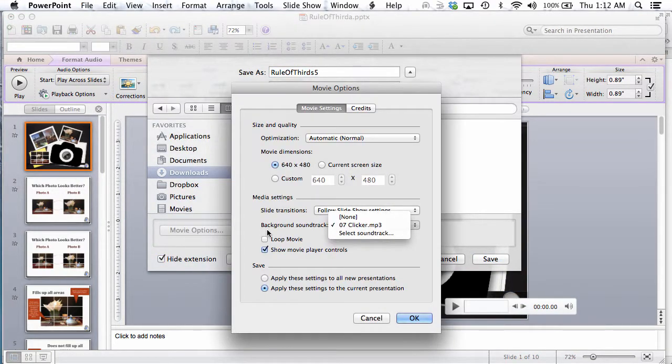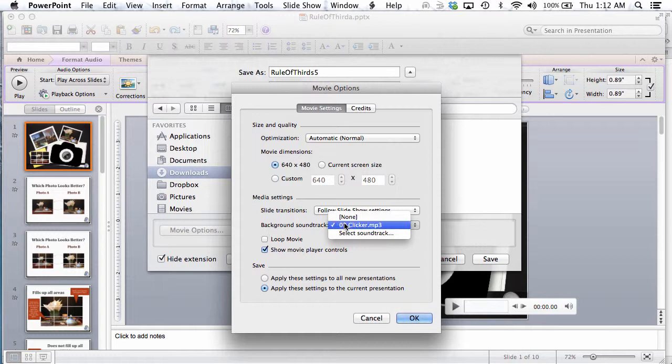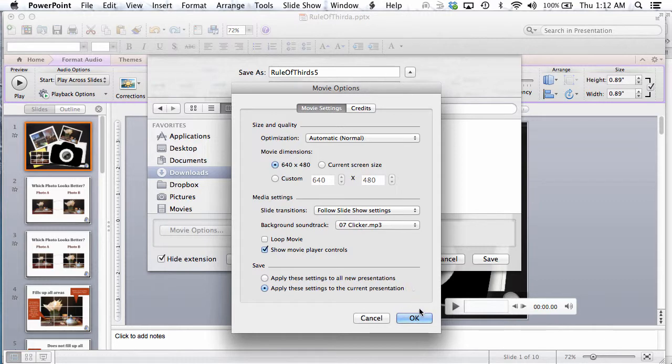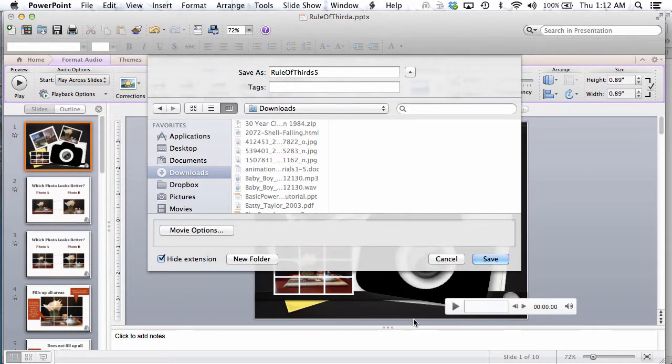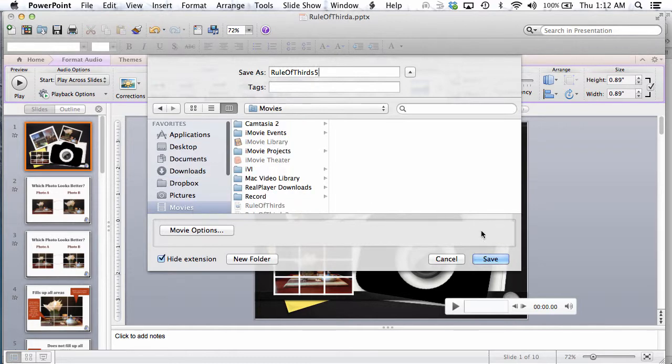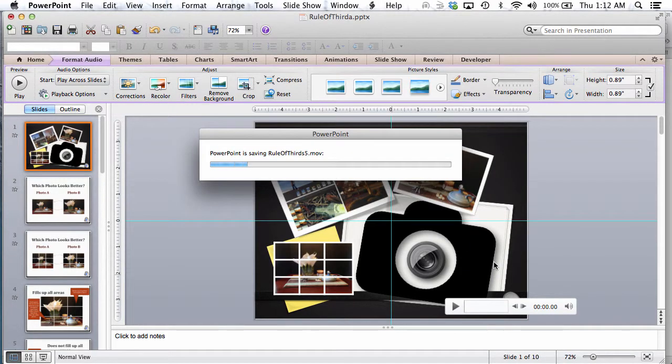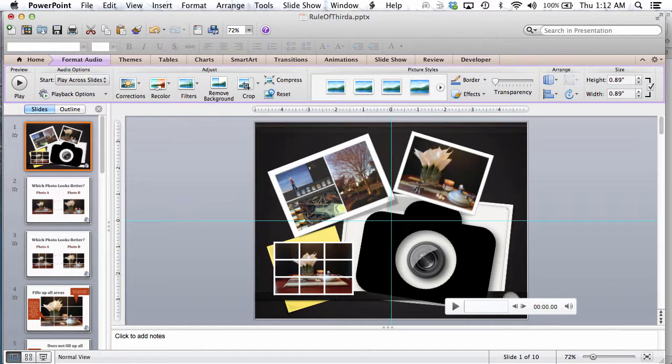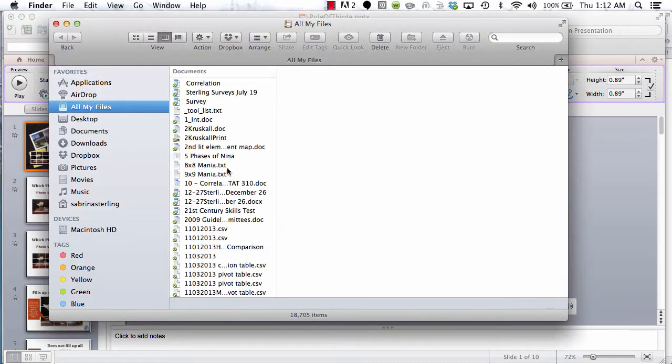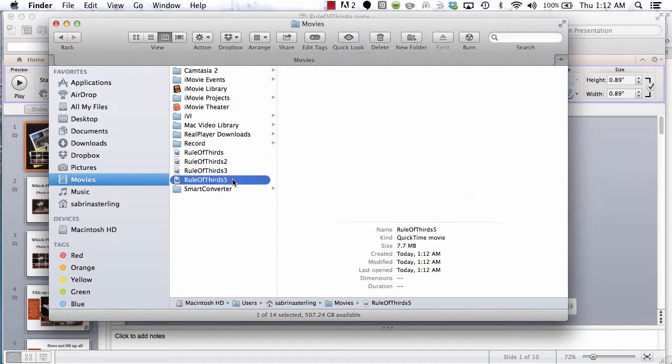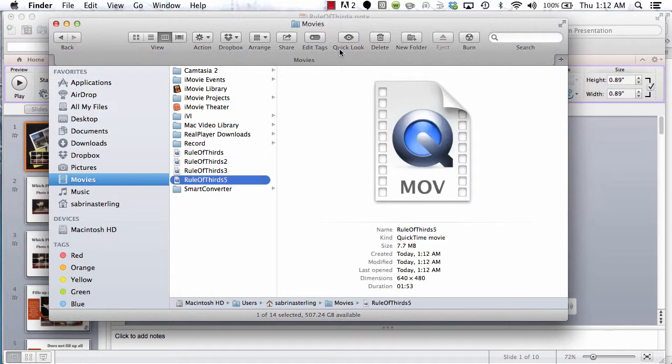Under Movie Options, I'll select a background soundtrack. In this one, I've selected Clicker. I'll select OK, and then I will save it to my movies. I'll go to my movie files and check it out.